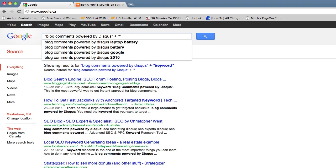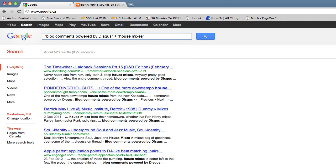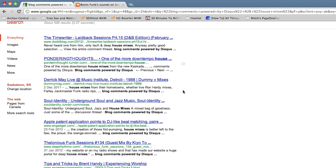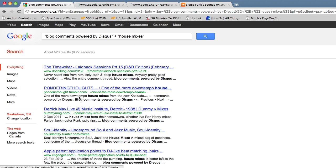You can just replace the keyword and you'll find a whole set of new blogs. I'm going to put in house mixes because I'm promoting my friend Bionic Funk's SoundCloud page as a demonstration. We just go and find the results here which are going to be mostly powered by Disqus and just open a few of them.